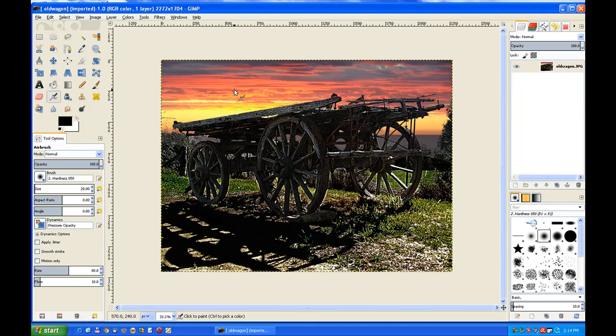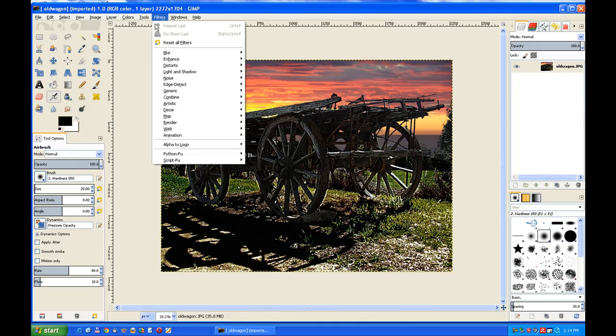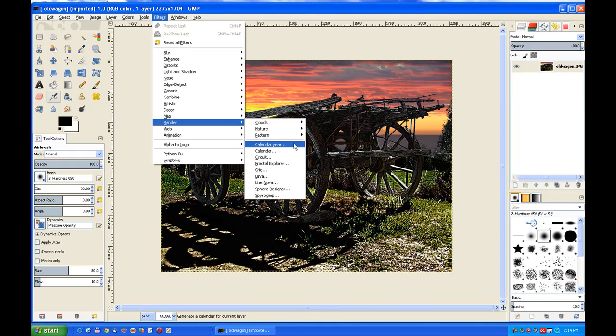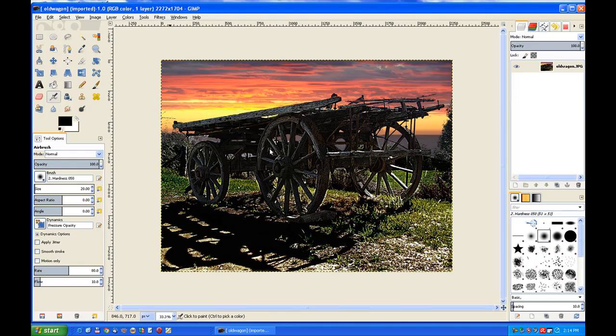We go to Filters and we go to Render and there's your new ones. You've got the yearly calendar and a calendar. We choose the calendar one first and the script usually loads down the bottom. You just click on it and bring it back up.